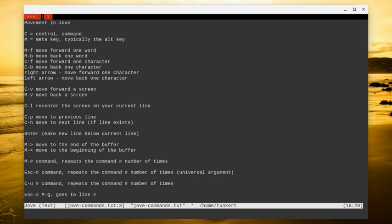I can also use escape and then the number and then the command. So I can do escape, 10, ctrl P. That's going to move me up 10 lines. Escape. Let's do 11, ctrl N. That moves me down 11 lines.